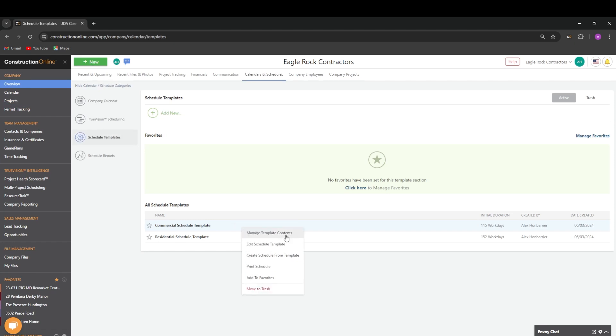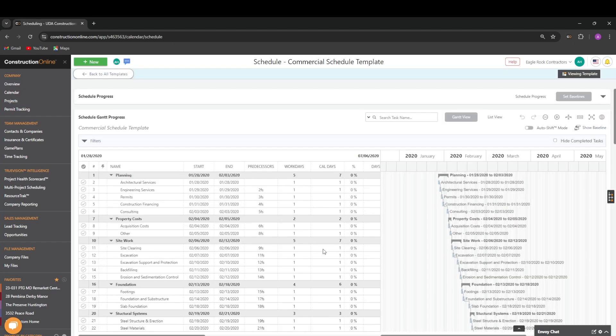If we choose to manage the template contents, this will open the schedule template itself. In here, we can edit and manage it as we would with any other schedule.